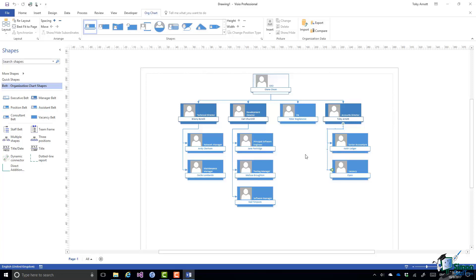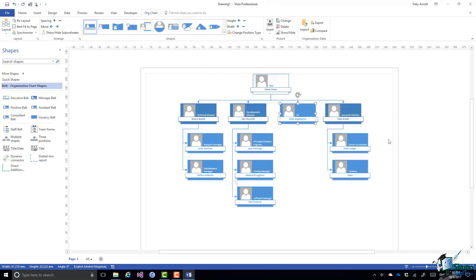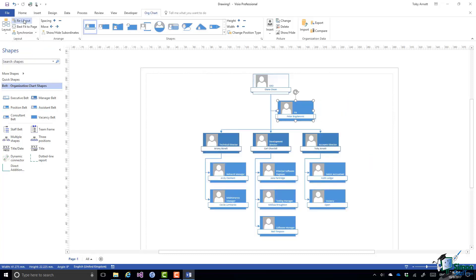And in this particular case Peter who's actually Diane's PA, if I select the shape for Peter and right click, on the contextual menu one of the options is Change Position Type. And if I change that to Assistant it appears that nothing has happened. But if I go up and click on Relayout in the Layout group on the org chart tab, Visio corrects the chart accordingly.